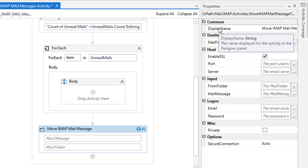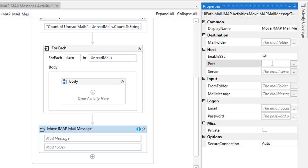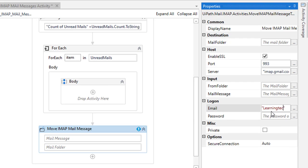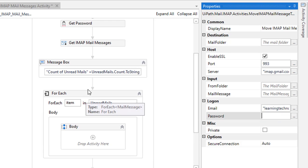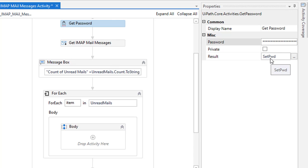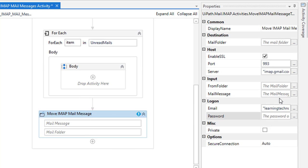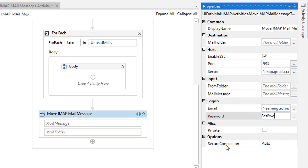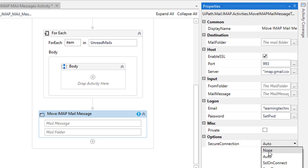Let's look at the properties of the Move IMAP Mail Message activity. We already know the common property — Display Name. For the port and server, IMAP uses port 993 and the server is imap.gmail.com, as seen in the previous session. The email is learningtechnologies2020@gmail.com. For the password, we have already stored it in a variable called setPWD, and I'll use that same password. Under Options, Secure Connection is set to Auto.